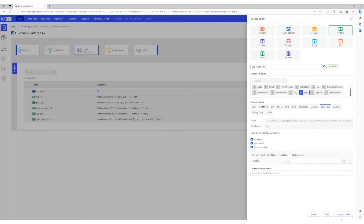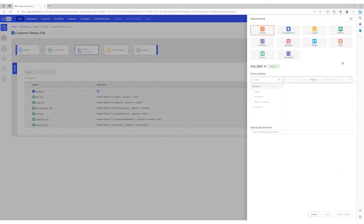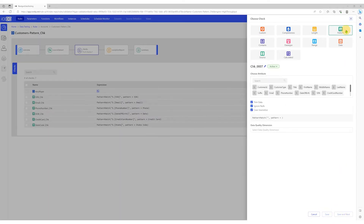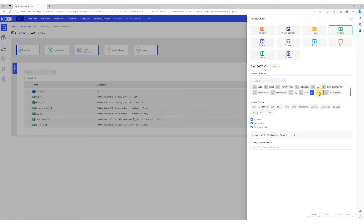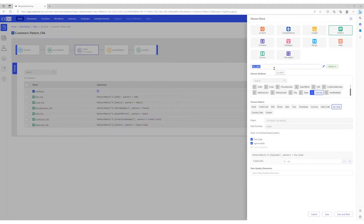We'll save this check and move on to the next column. Select pattern, select the zip code column, and choose pattern zip code. Let's give the check an appropriate name. We'll save this check and move on to the next column.